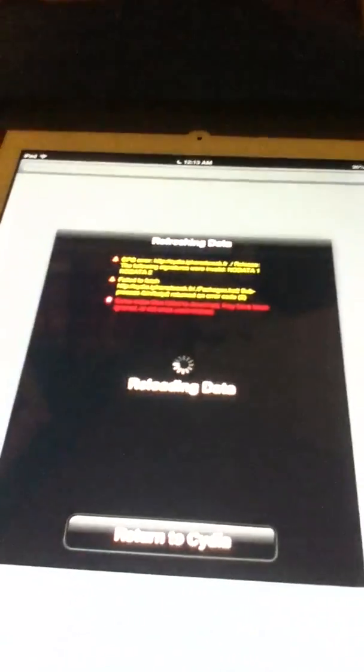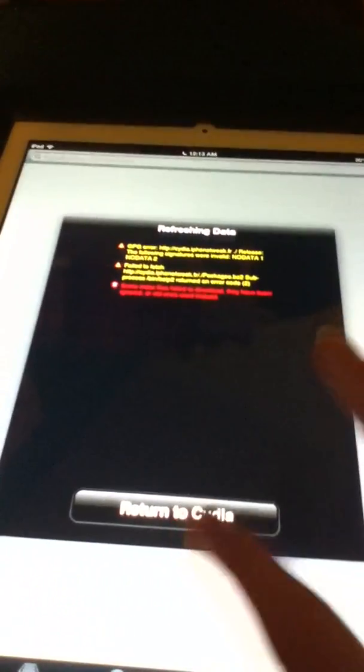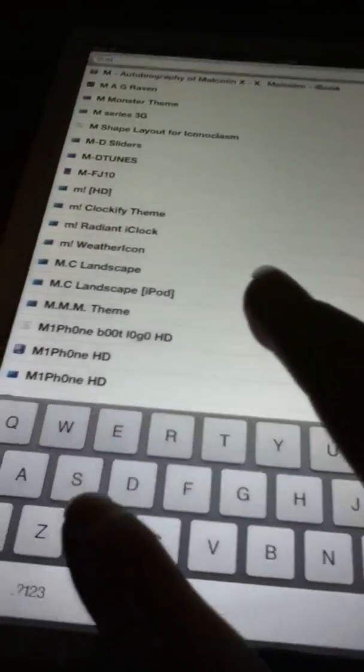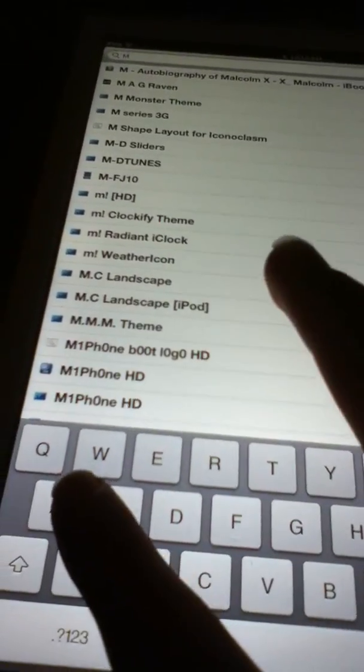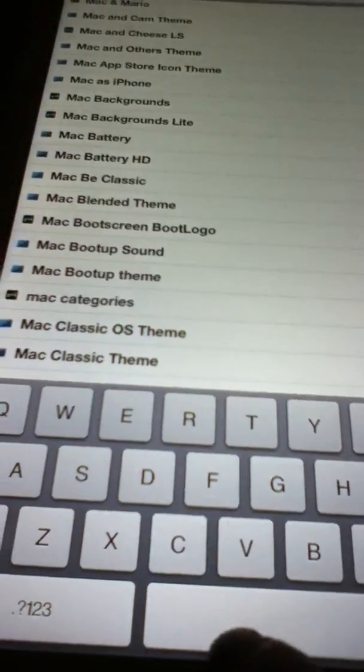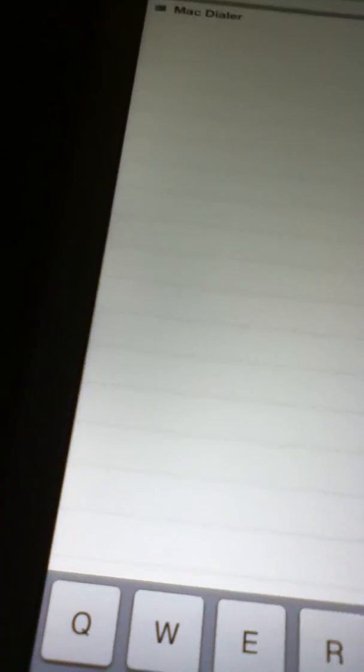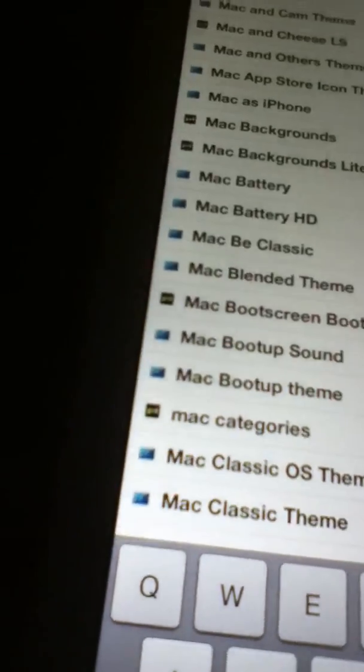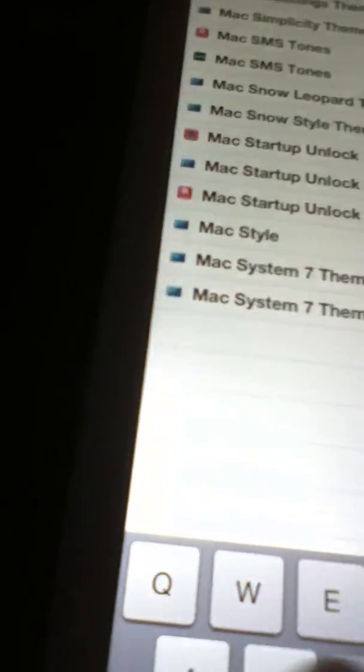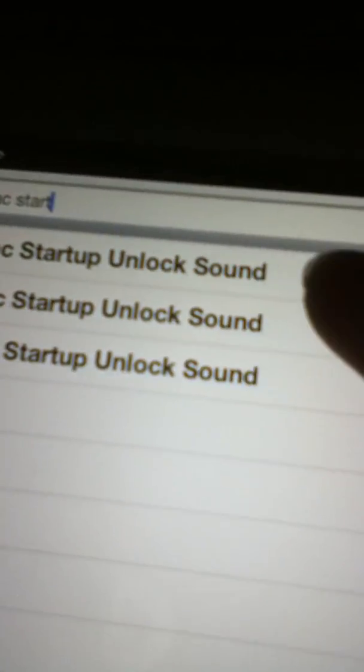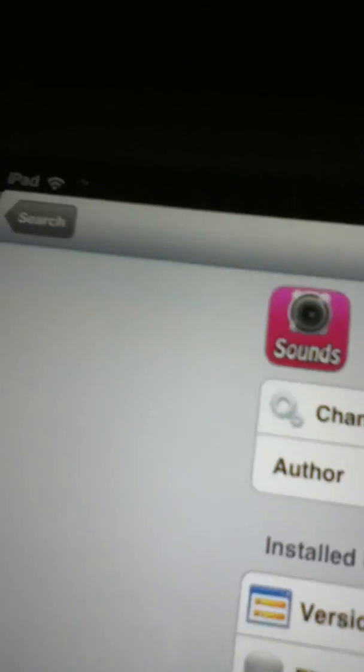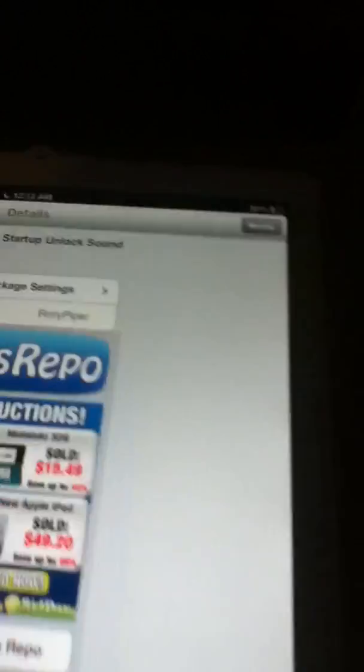this in. Here, for some reason it's loading. Typing in 'Mac'... Once you type in 'Mac startup sound unlock sound,' I already have it installed. Once you install it, you